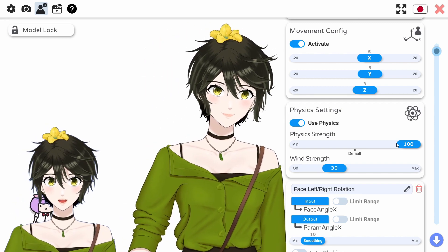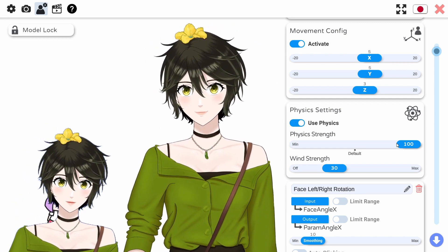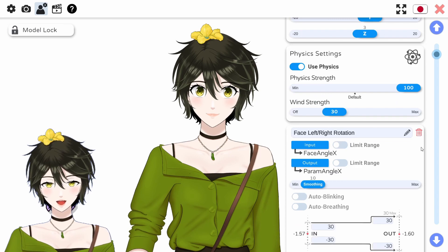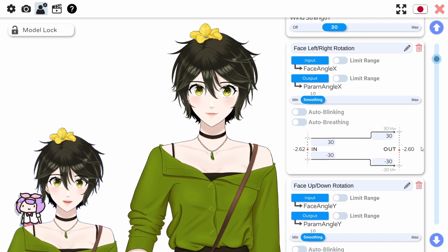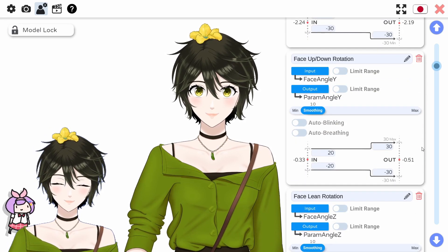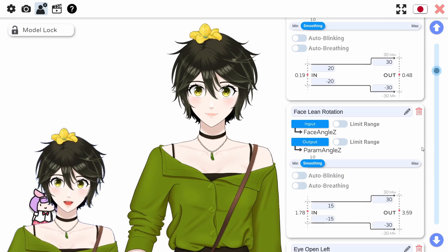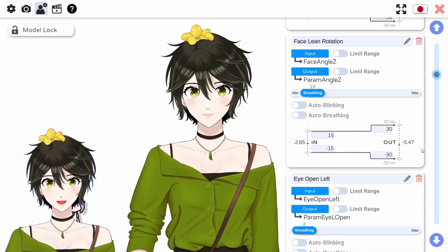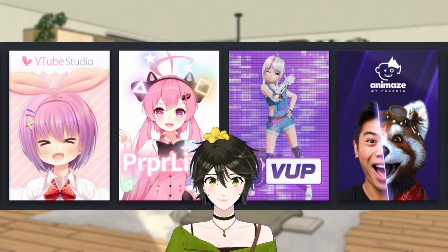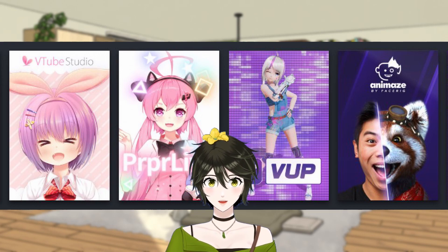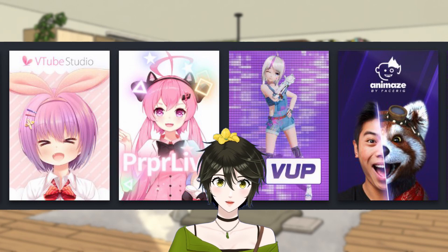For example, I linked the raising of my eyebrows to the raising of my model's shoulders. And there are settings for ranges for each parameter, so you can specify that opening your mouth slightly opens your model mouth slightly to match. These 4 programs are free.